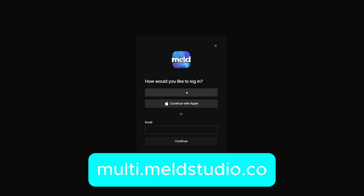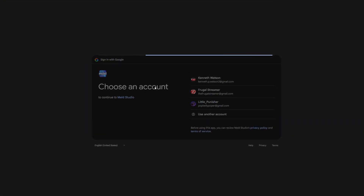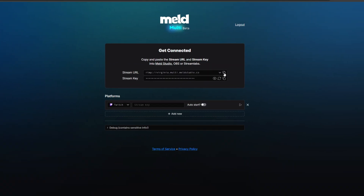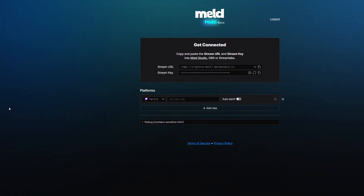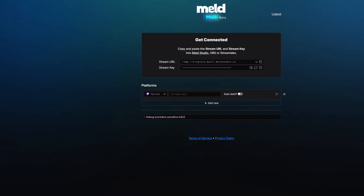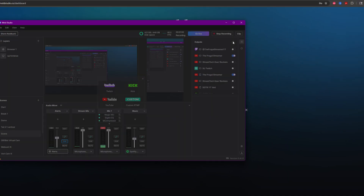First of all, you're going to want to go to the website, which is multi.meldstudio.co — I will provide a link in the description. There you can set up your stream URL and stream key to your broadcast app. This works inside of Meld Studio, obviously. It'll work inside of Streamlabs, OBS, XSplit, and Emix. Whatever your broadcast app is, you can set up a stream to it.